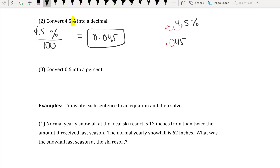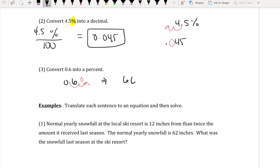Now, to change 0.6 into a percent, move the decimal over two places to the right. That gives you 60%. So 0.6 is represented as 60%.